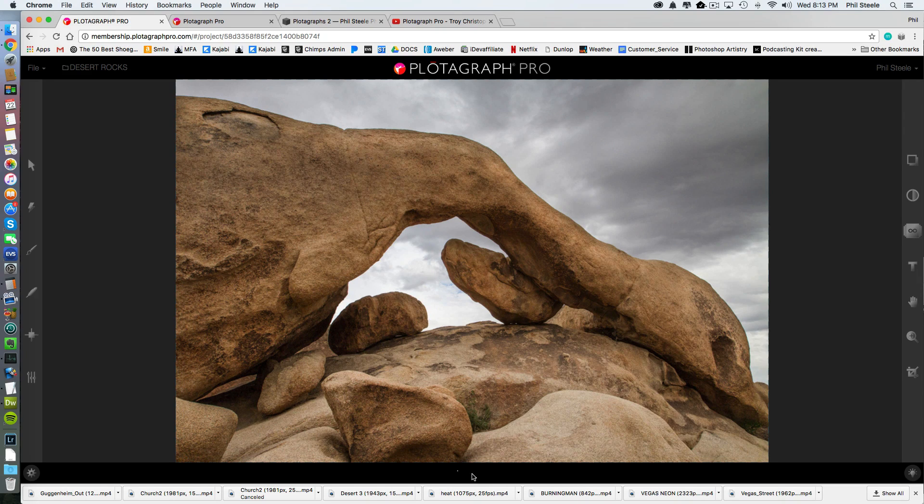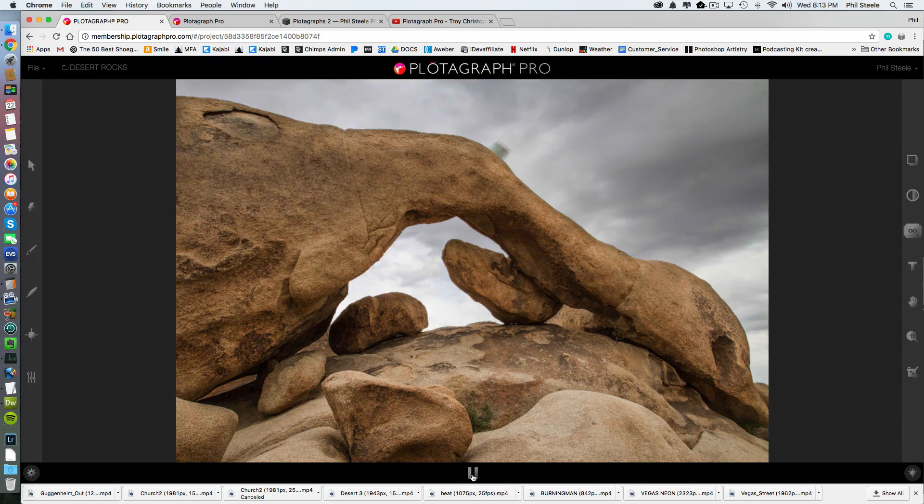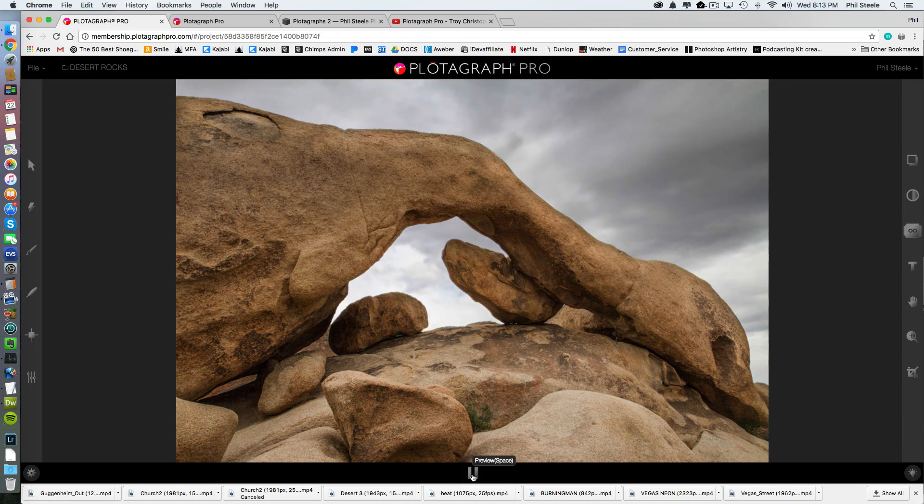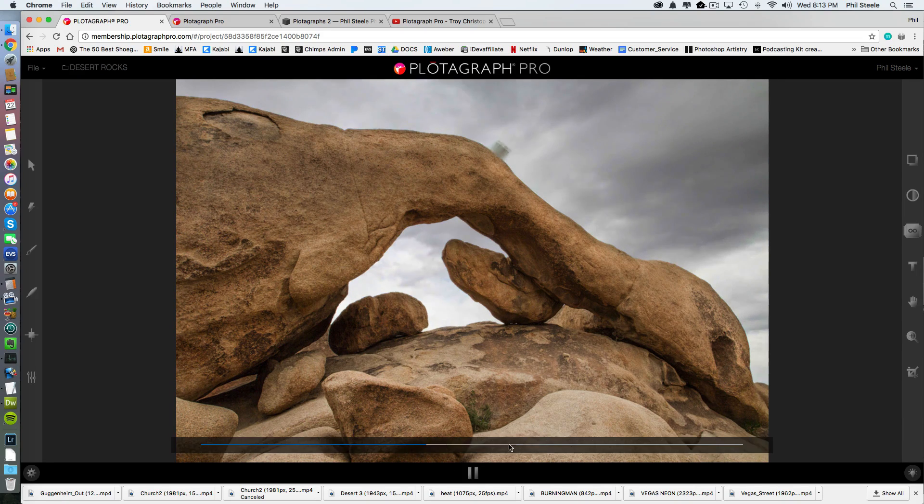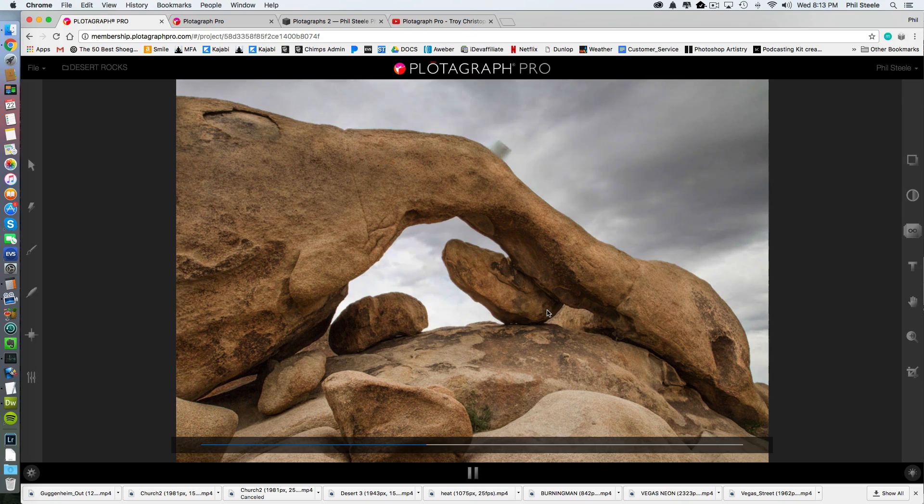Now, when it animates, it shows you sort of a lower frame rate version. It only animates it at six frames per second. Oh, now look at that. That looks pretty good.